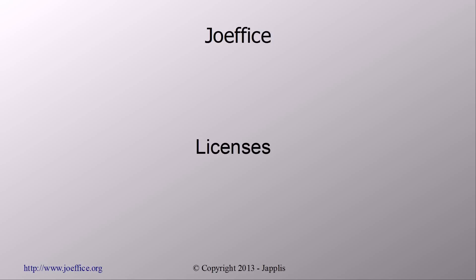Hi, welcome to How to Write an Office in Java in 30 Days. My name is Anthony Goubar and today we're going to talk about licenses. This is day 13.